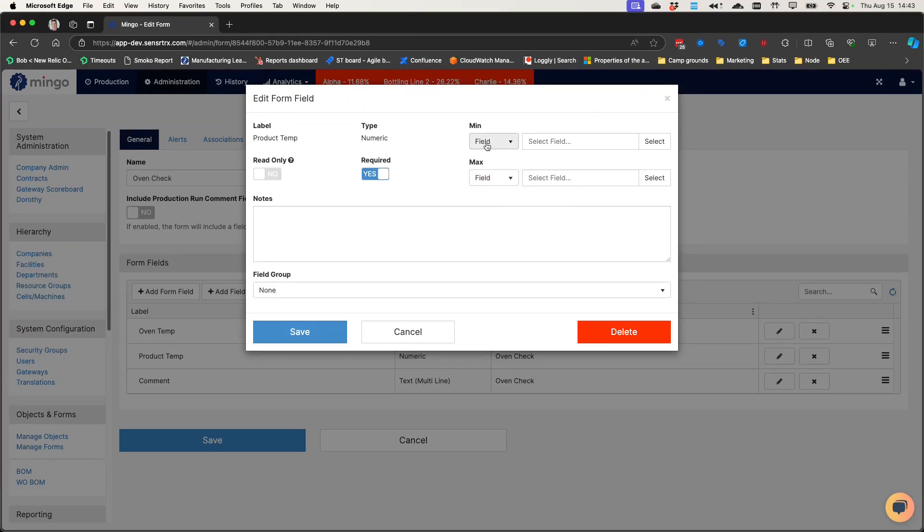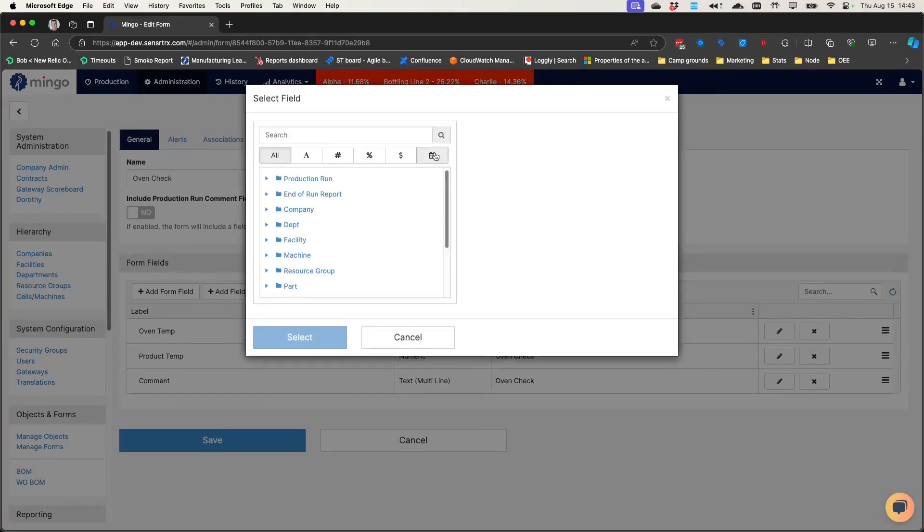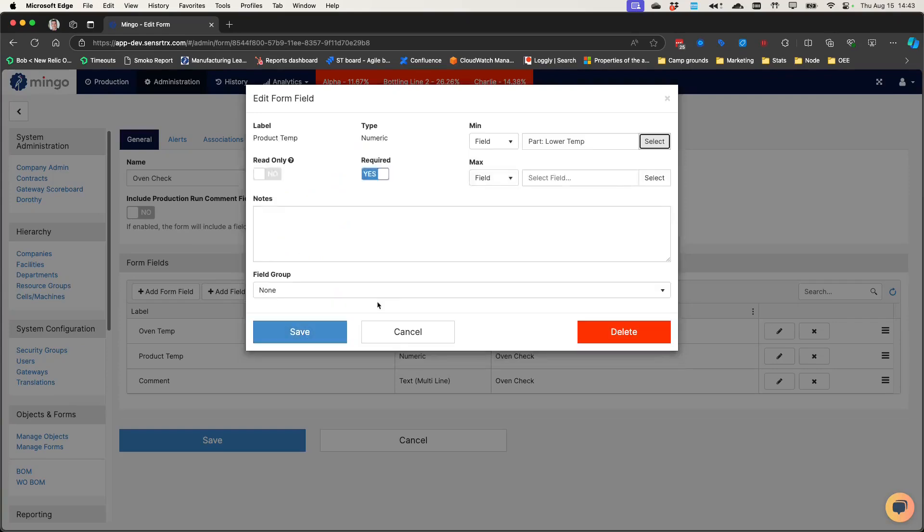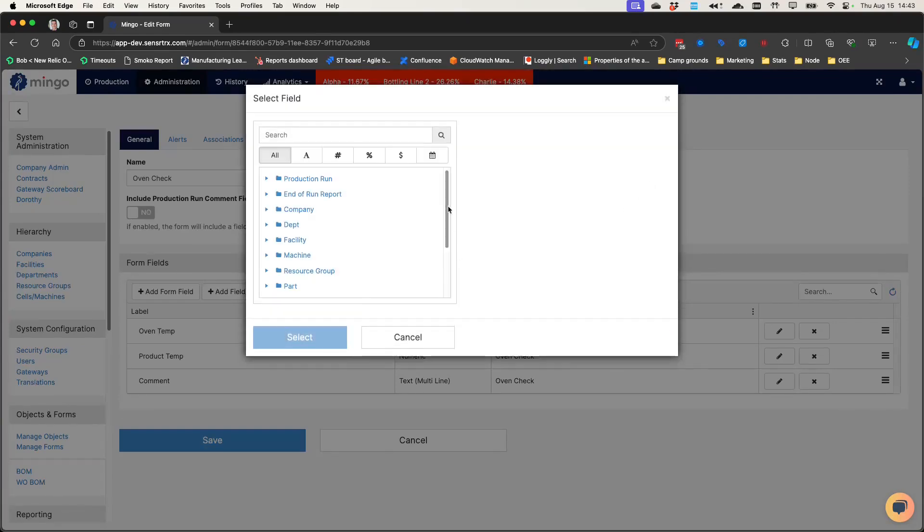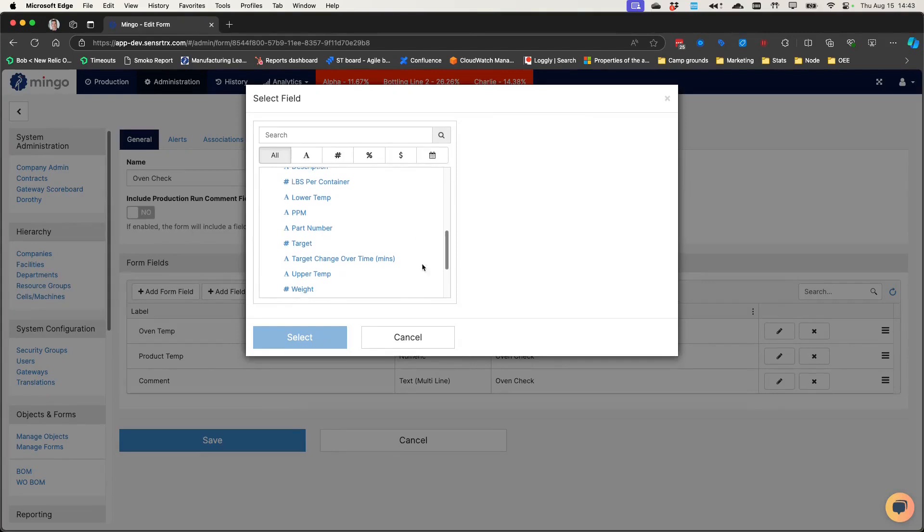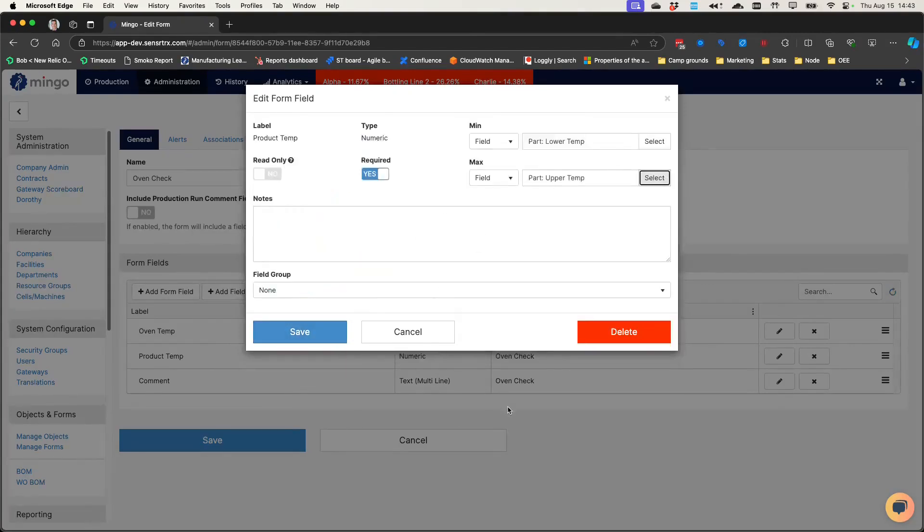So here I'm choosing field. And then when I go to the field, I can go down to the part, pick one of my custom fields that has the data in it, like lower temp for the minimum and upper temp for the maximum right here. I'll save that.